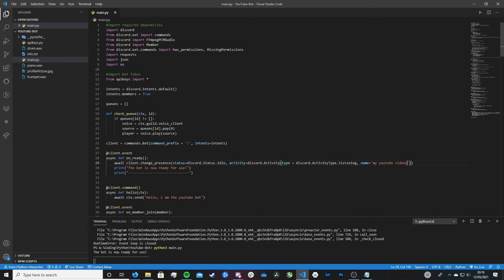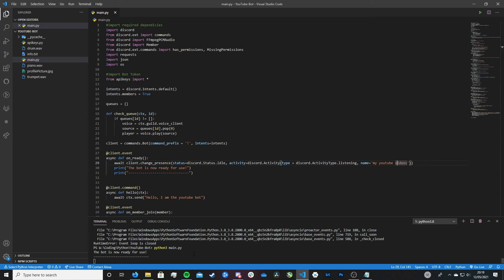So now this will set our bot to the listening pre-message and then with the text of my YouTube videos. So let me show you this in practice.